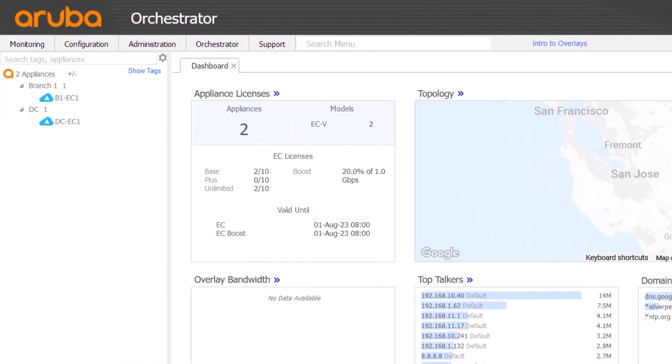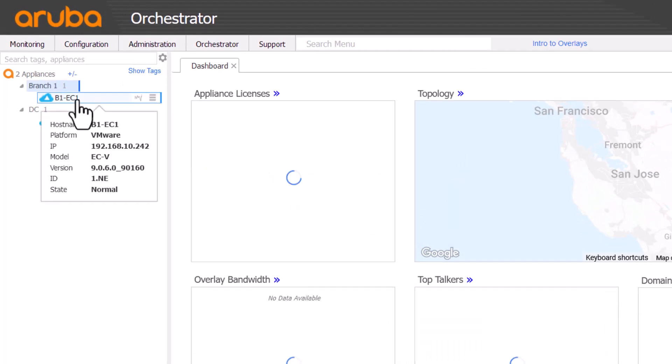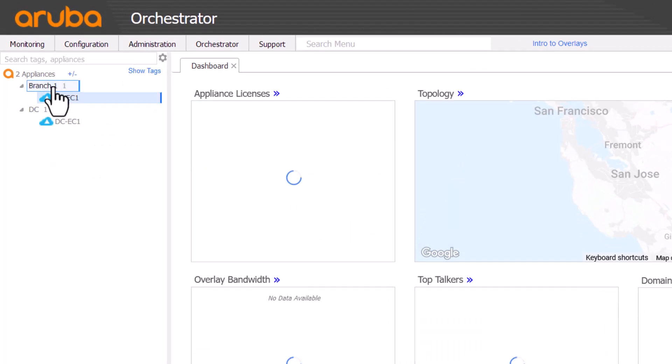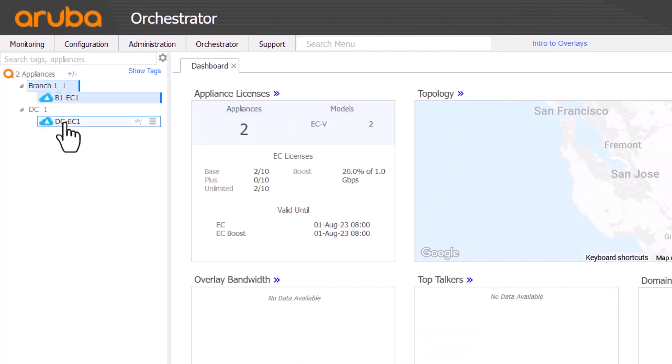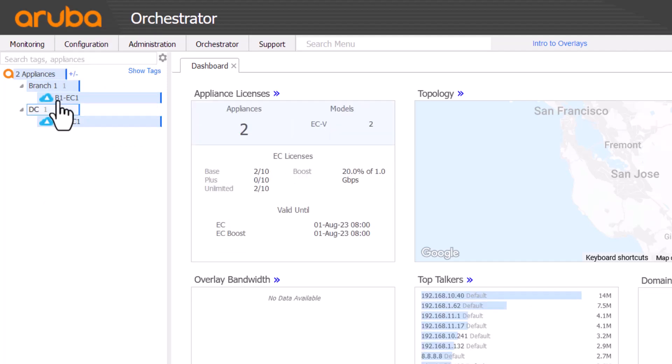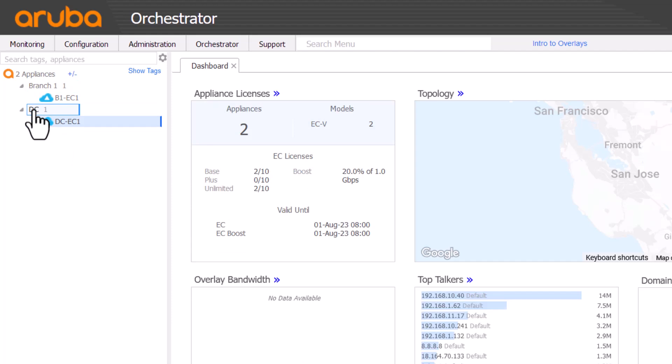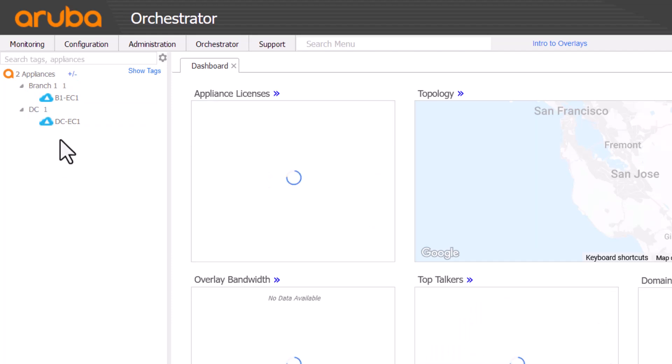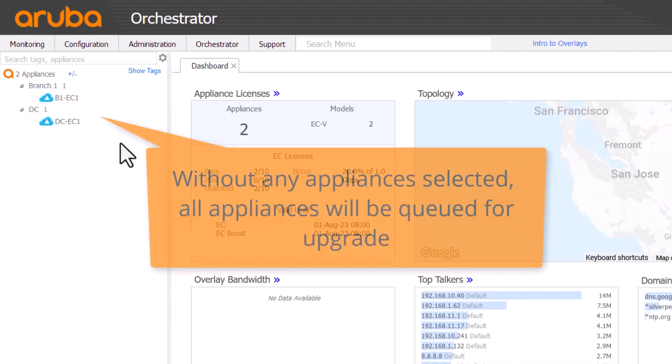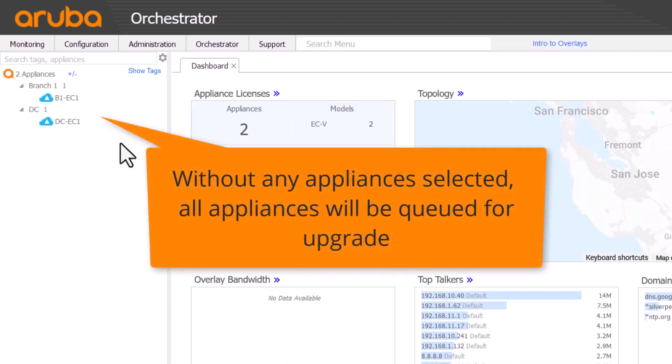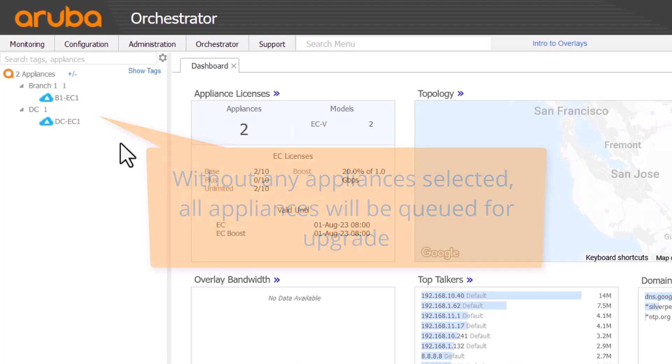On the left, choose which appliances you'd like to upgrade. You can choose one by clicking on it, several appliances by using Ctrl and click, or entire groups by clicking on the group name. If you leave the tree without any selections, all appliances will be queued for upgrade.